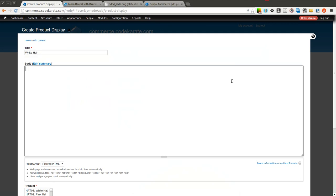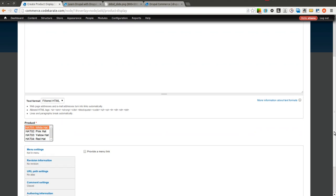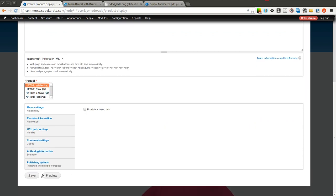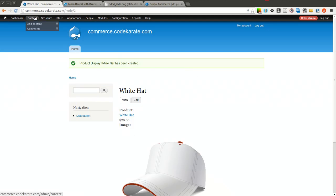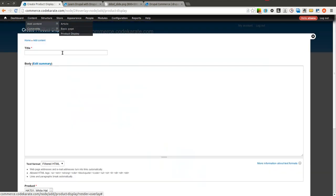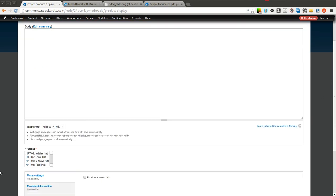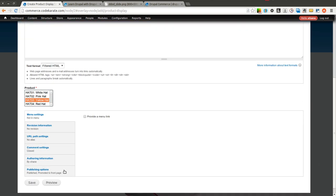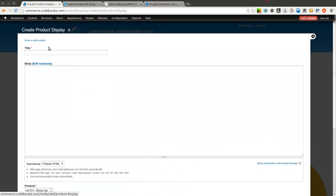I'm not going to bother adding a description for all of these, but of course if you're actually creating products for a live store, you're going to need to probably have descriptions. So I created the white hat, we'll create one for yellow hat, and then last but not least, the red hat.